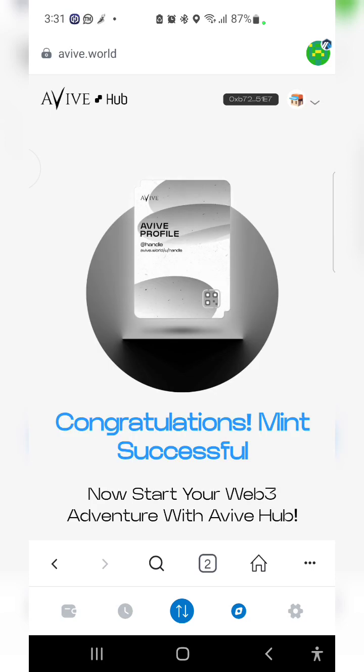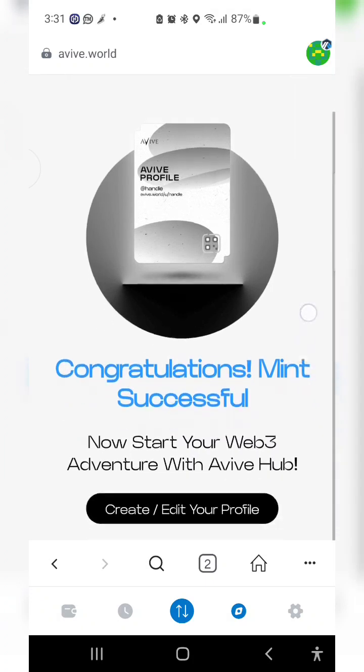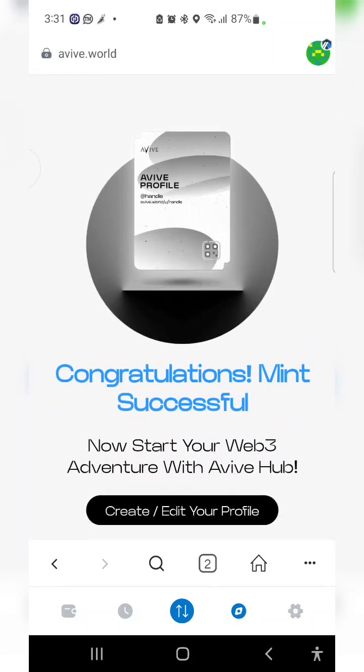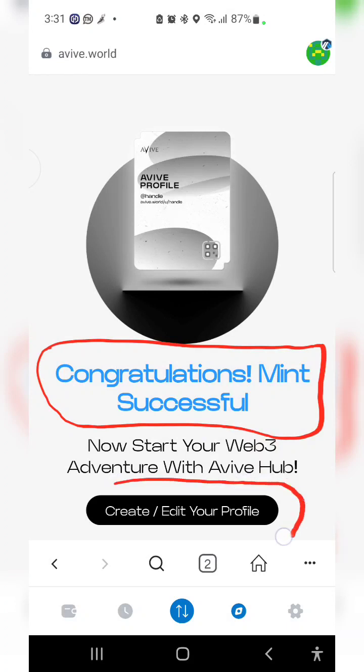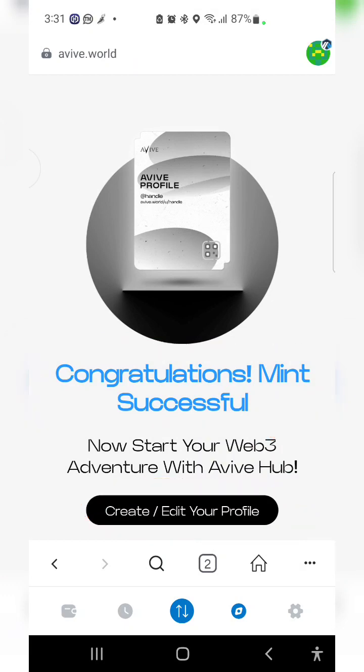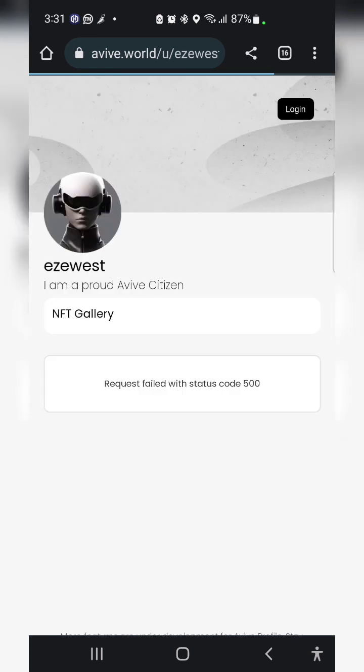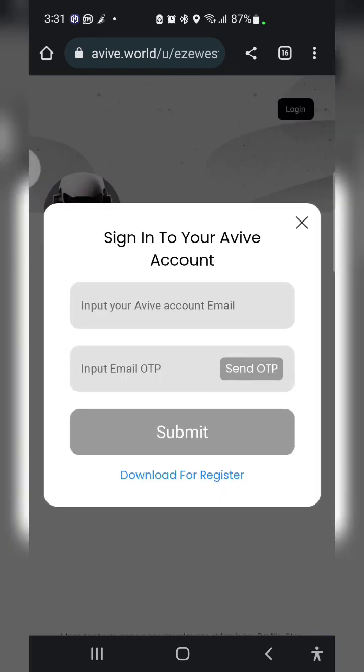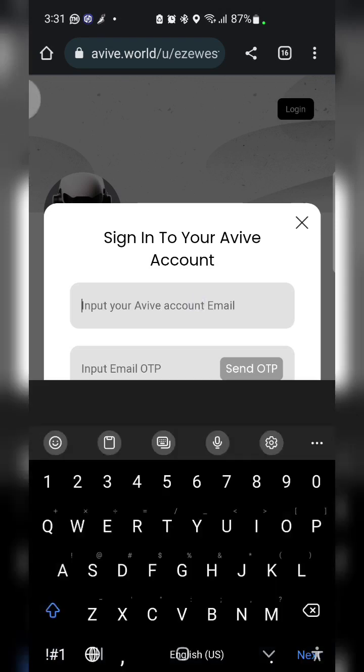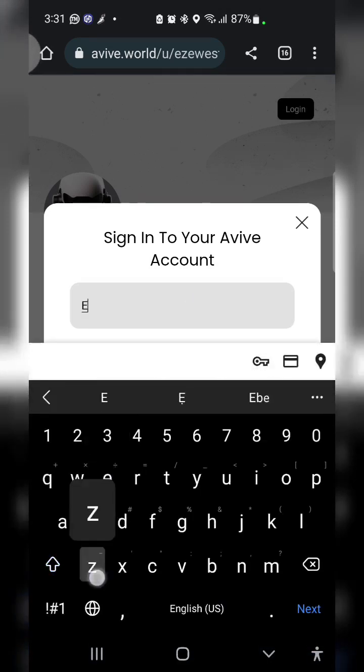It says congratulations, mint successful. Now start your Web3 adventure with Avive Hub. Create or edit your profile. Click on it. Here is my own profile. I'm a proud Avive citizen. I'll log in again.